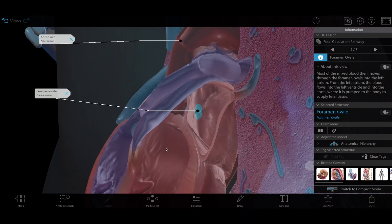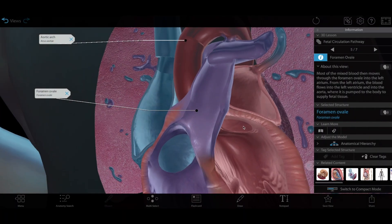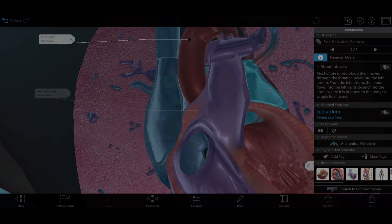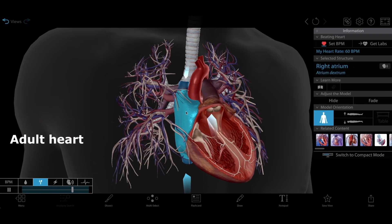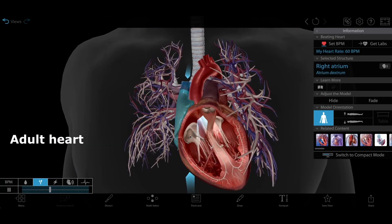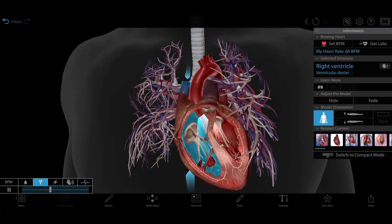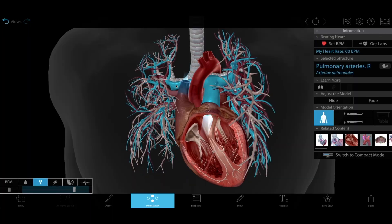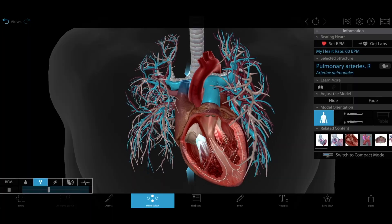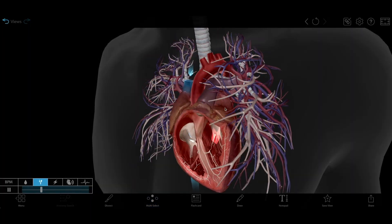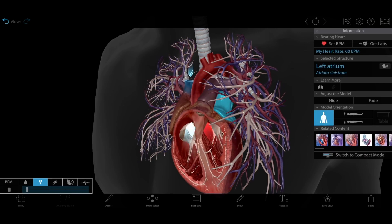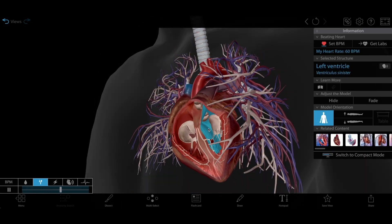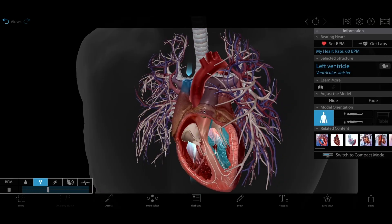The foramen ovale closes shortly after birth, when the newborn's lungs begin to function. Remember, in the adult heart, deoxygenated blood enters the right atrium, passes into the right ventricle, and then goes out through the pulmonary trunk and pulmonary arteries to receive oxygen from the lungs. Then, oxygenated blood returns to the left atrium via the pulmonary veins, passes into the left ventricle, and is pumped out to the body's arteries through the aorta.